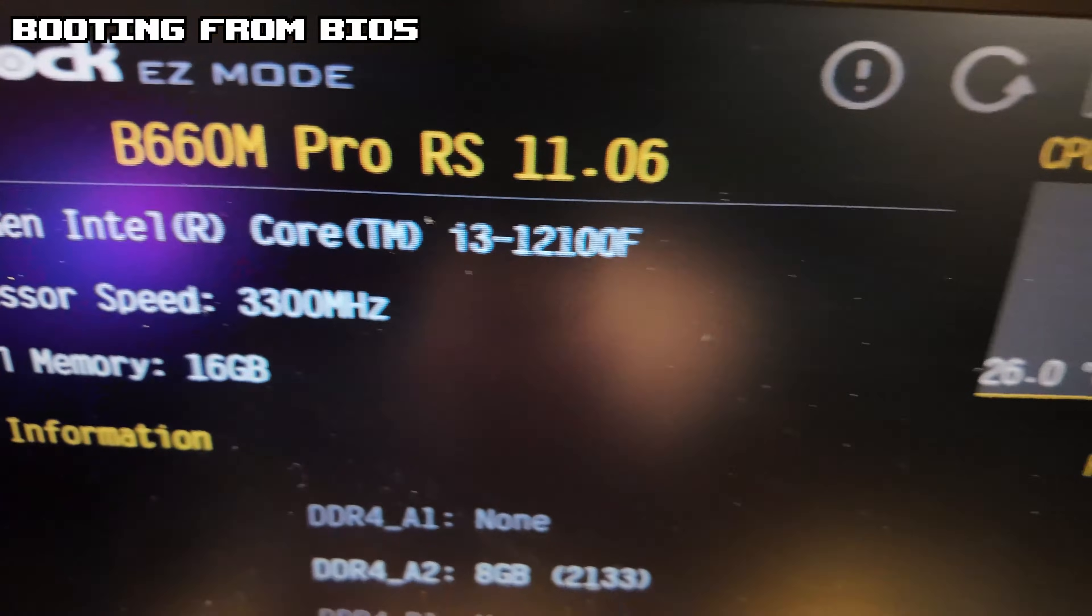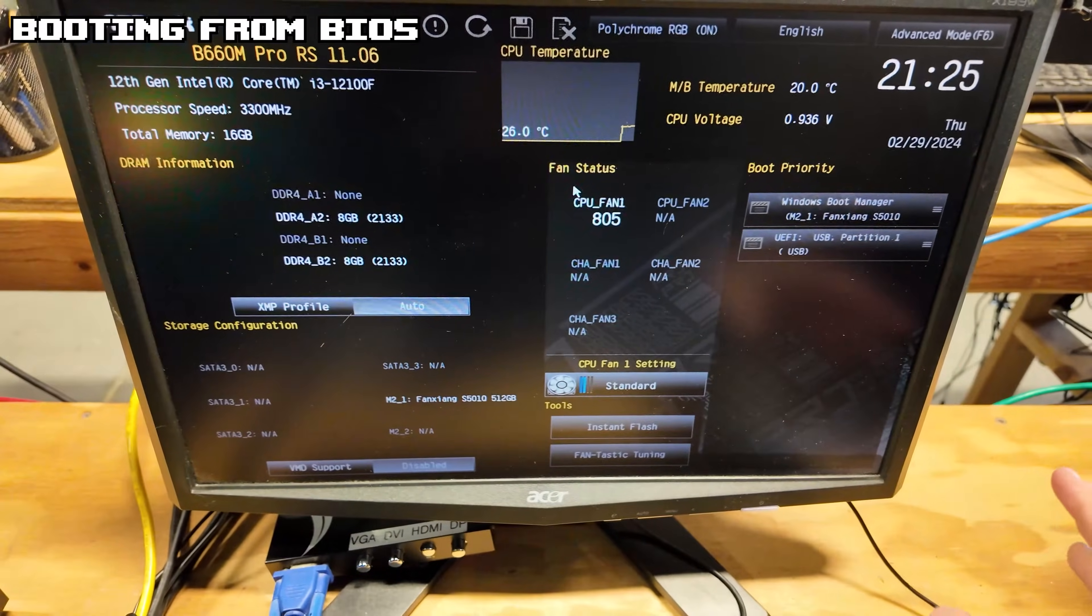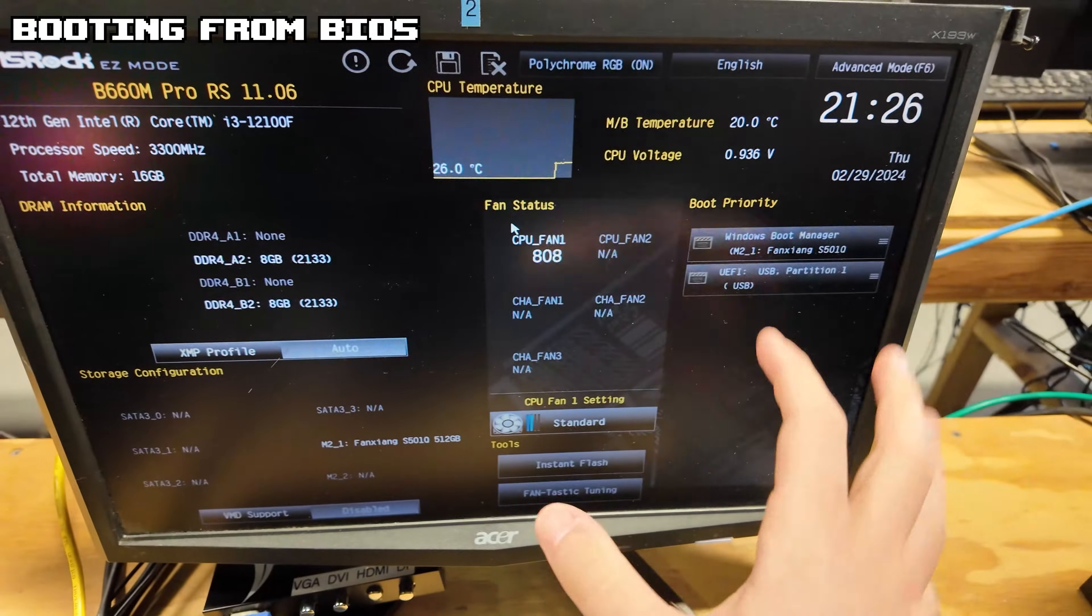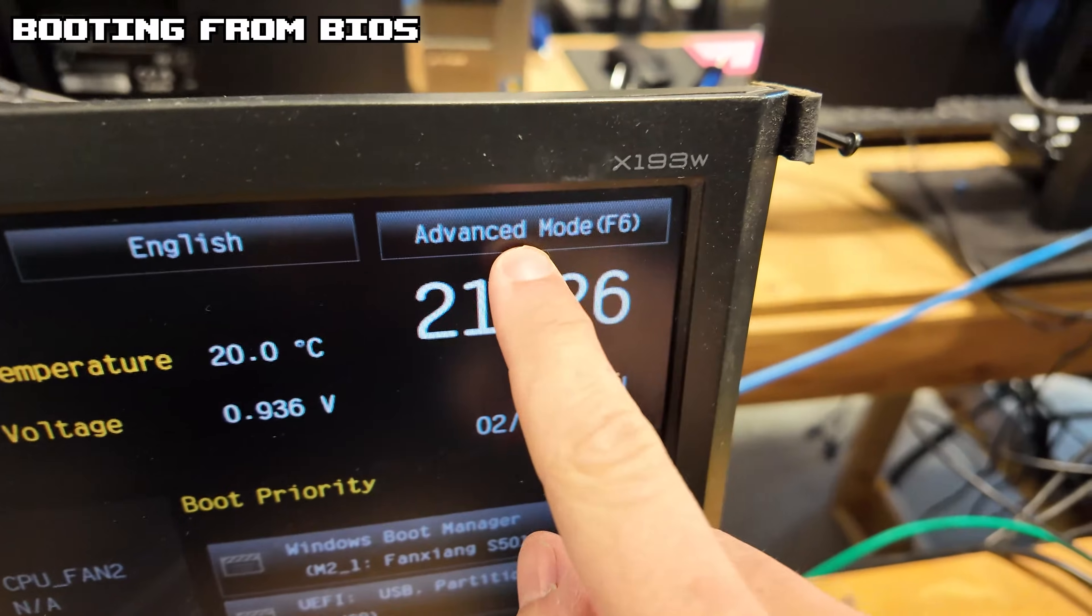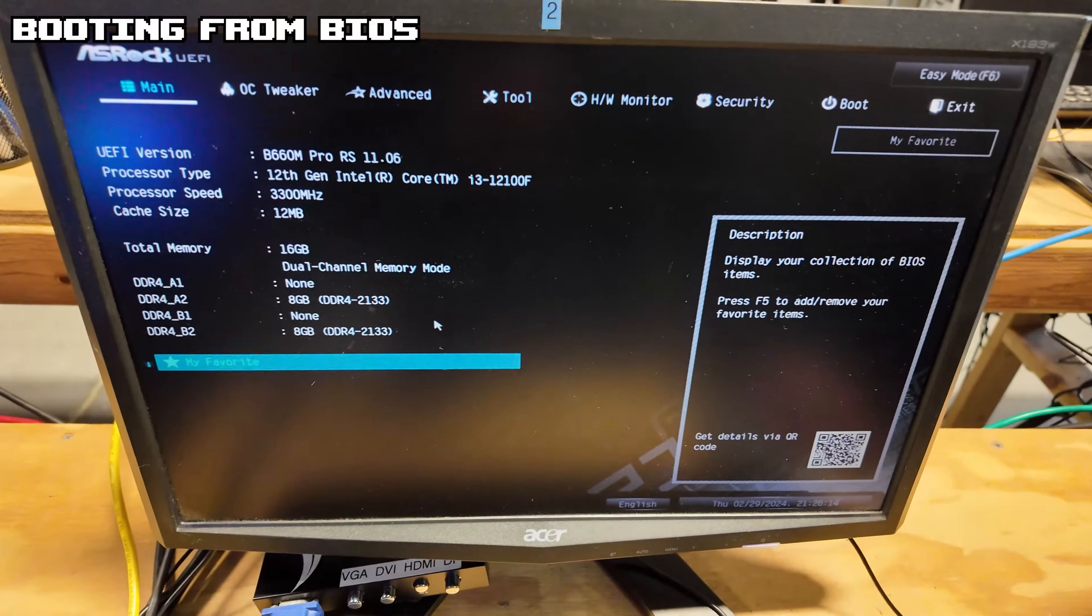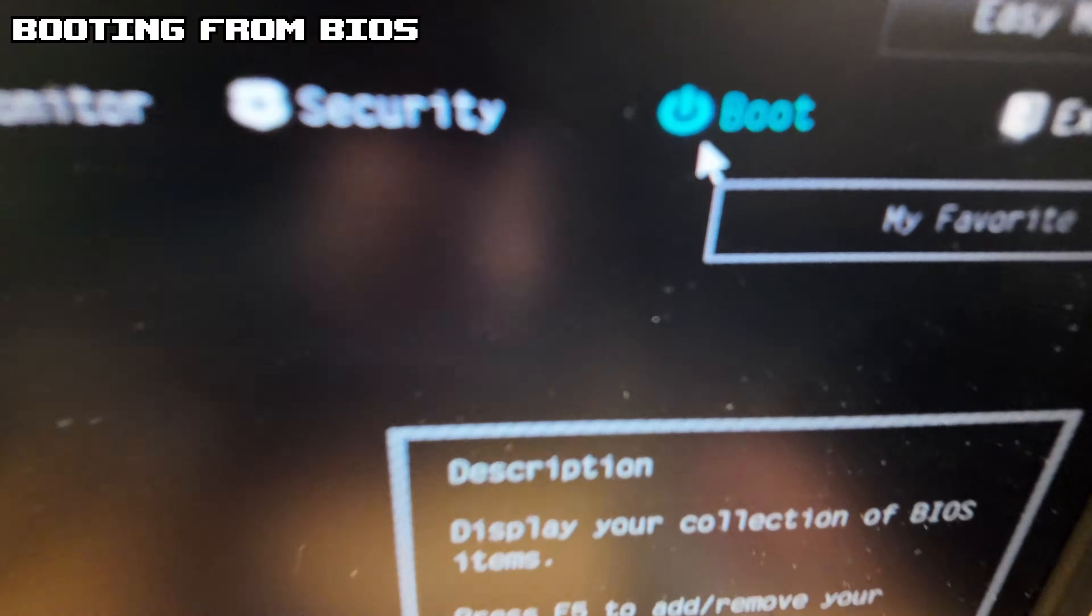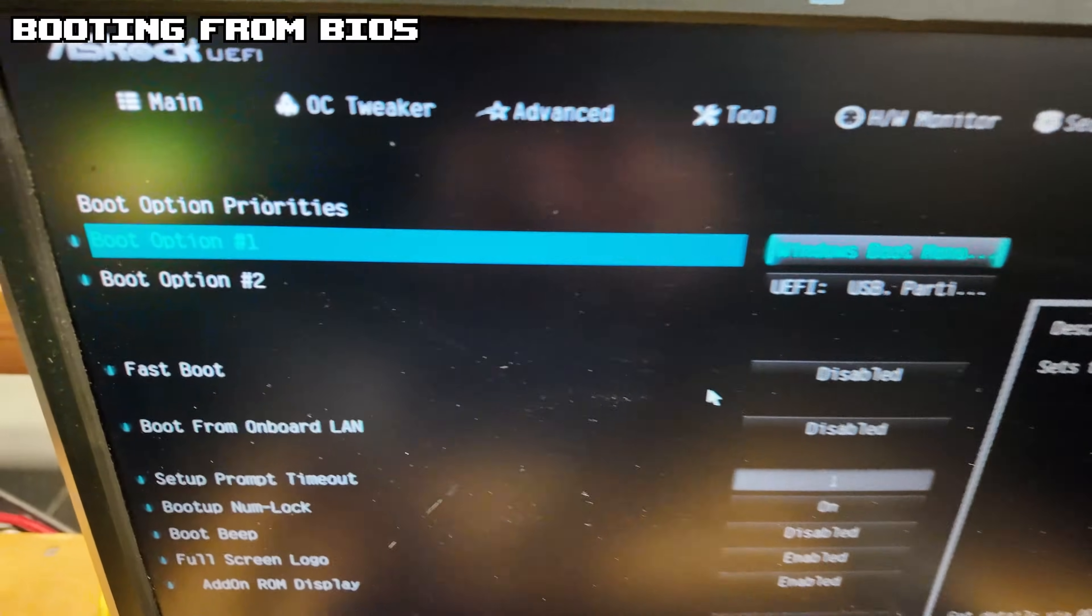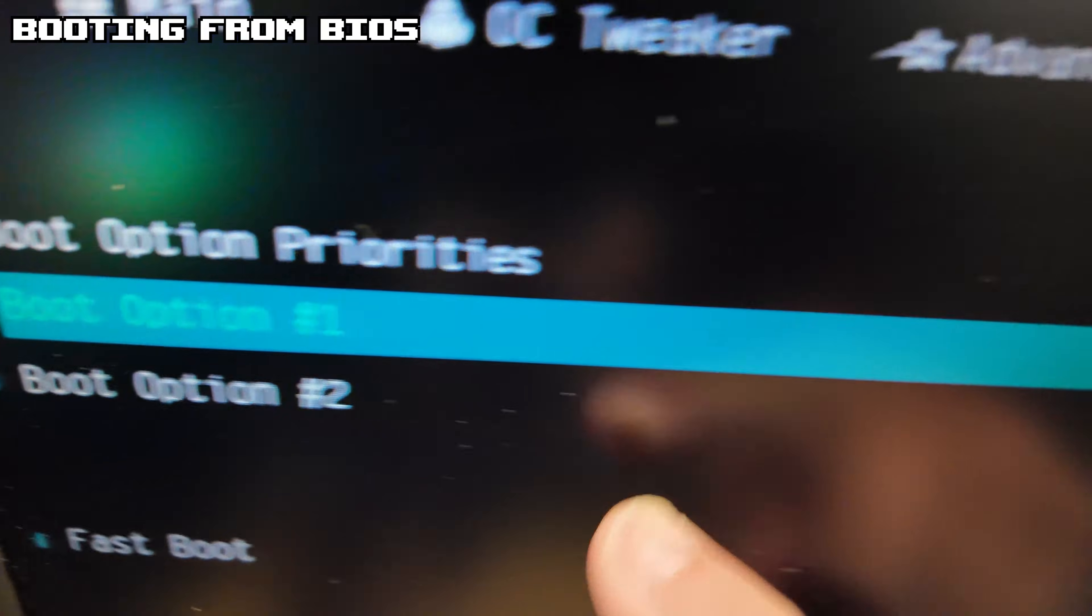This is the ASRock BIOS. All the BIOSes will pretty much be the same, they might be formatted a little bit differently. For the most part you're going to need to go to the same things. So look for Advanced Mode - it might not be F6 for you - and then that will take you to a different screen here. What we're looking for is something called Boot.